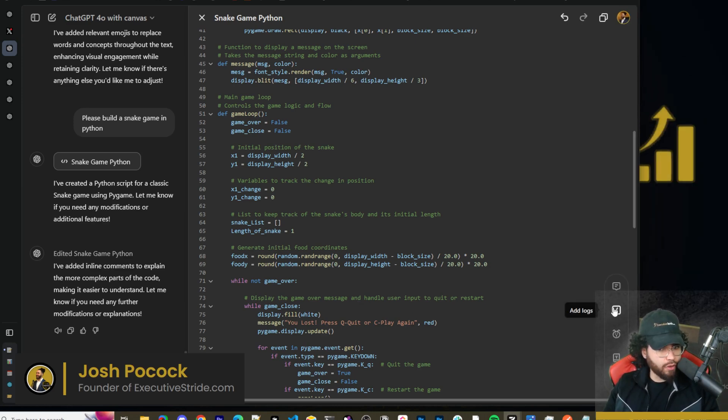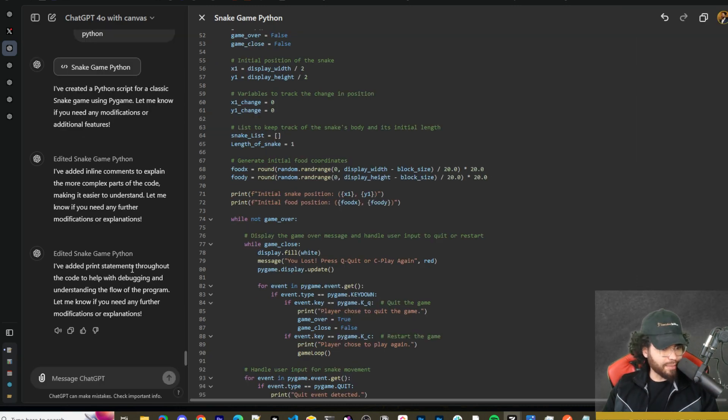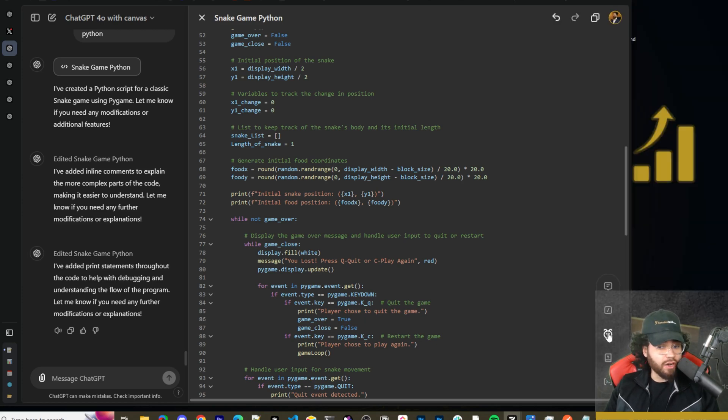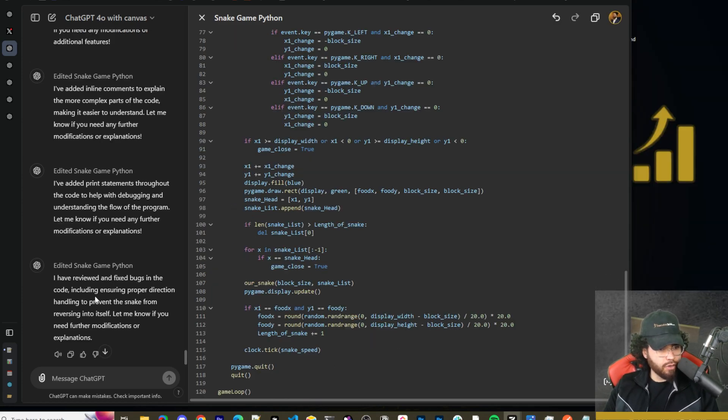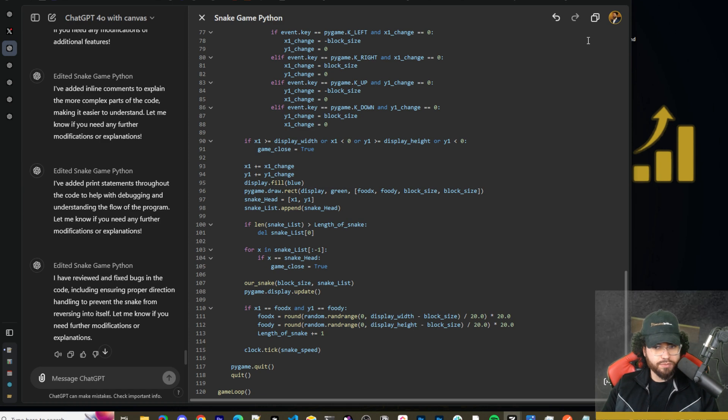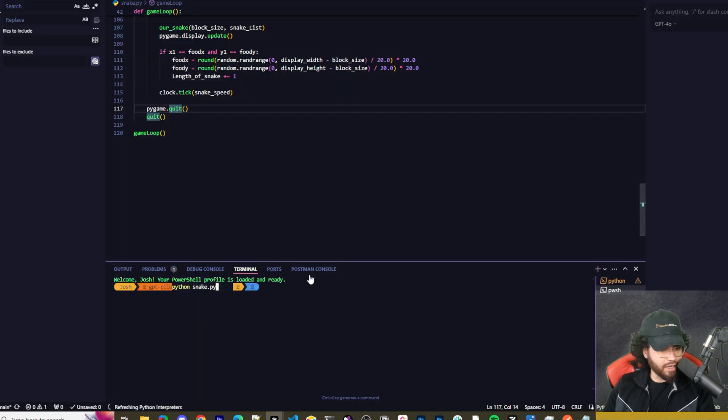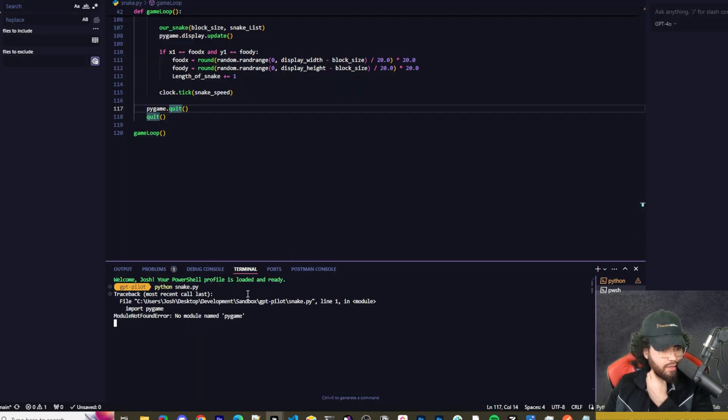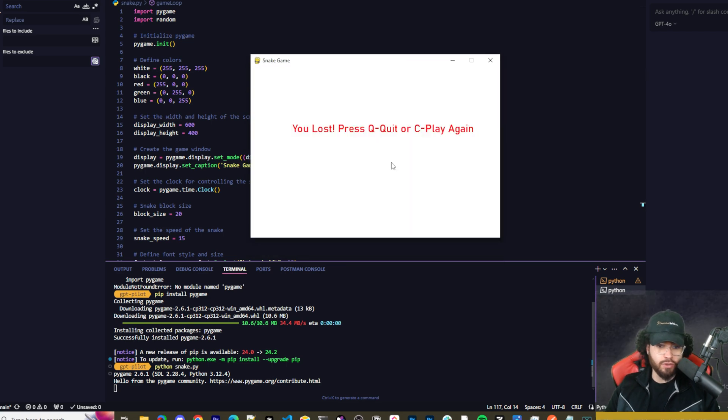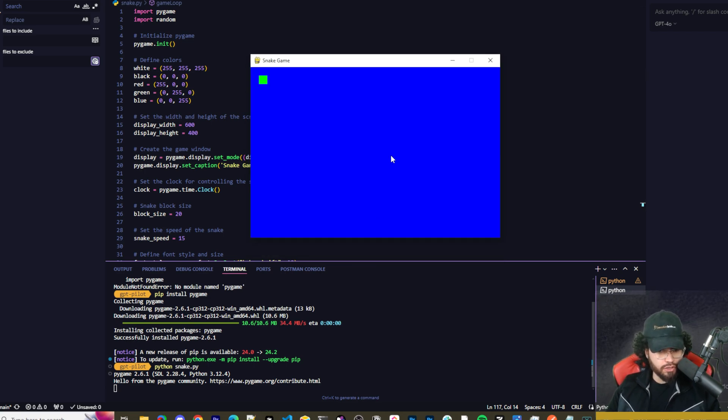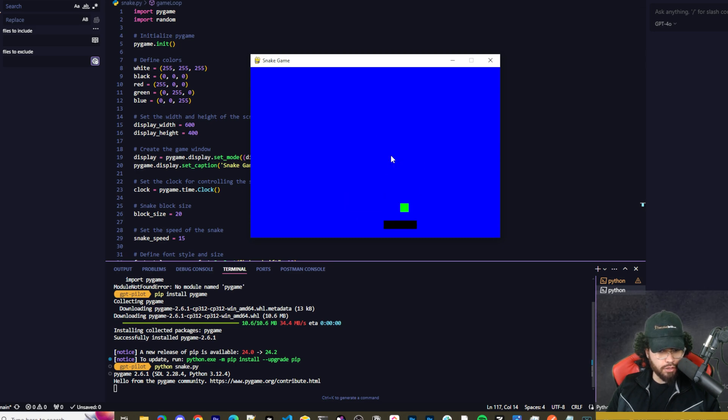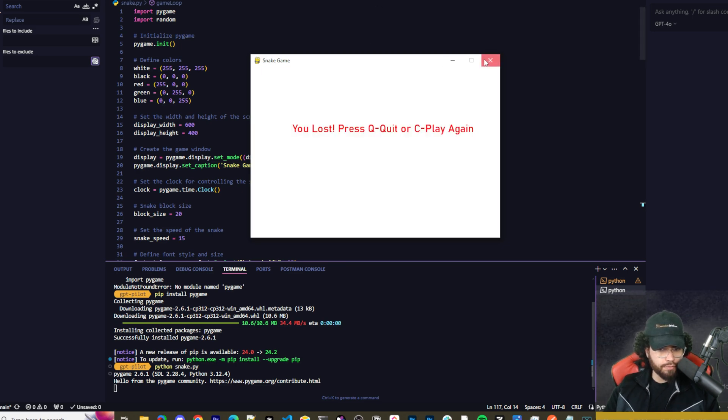Okay. Next we can add logs. So let's say I want to add logs here. Okay. So now it's added some print statements throughout the code to help with debugging and understanding the flow of the program. Okay. We could go ahead and click on fix bugs. I've reviewed and fixed the bugs in the code, including ensuring proper direction handling to prevent the snake from reversing into itself. Let me know if you need any further explanations. All right, just to test things out, I'm going to go ahead and run this code. So python snake.py. Okay. And here we have our snake game. Okay. So this is actually pretty good. We're going to go see. Oops. Let me see if I can get this. Okay. First of all, I would want to make the snake a better color. Okay. Not bad though.